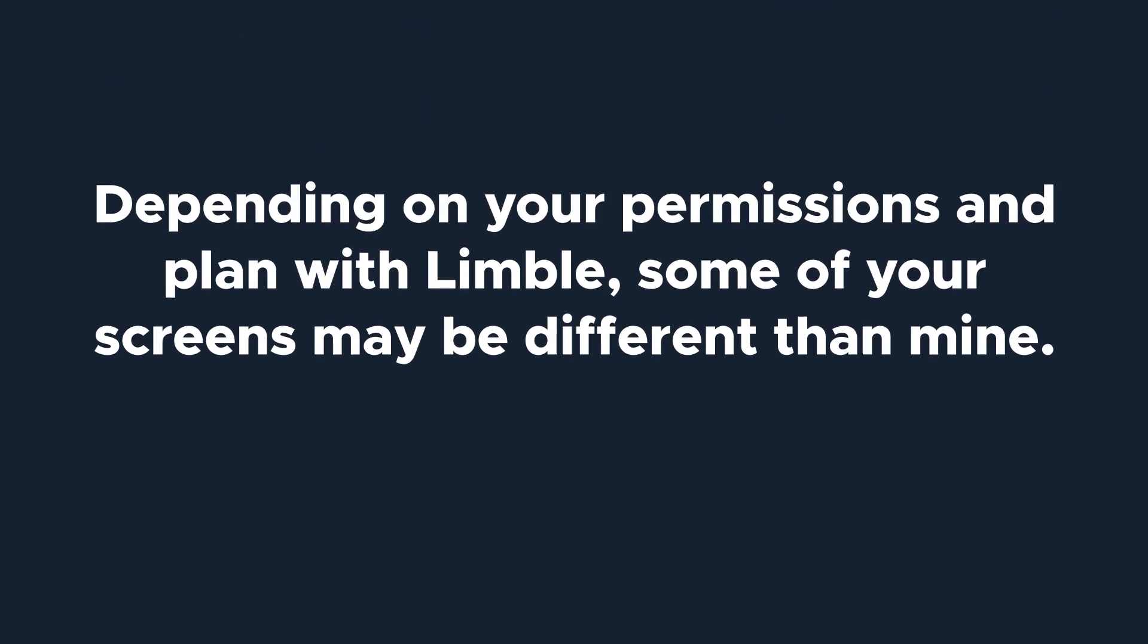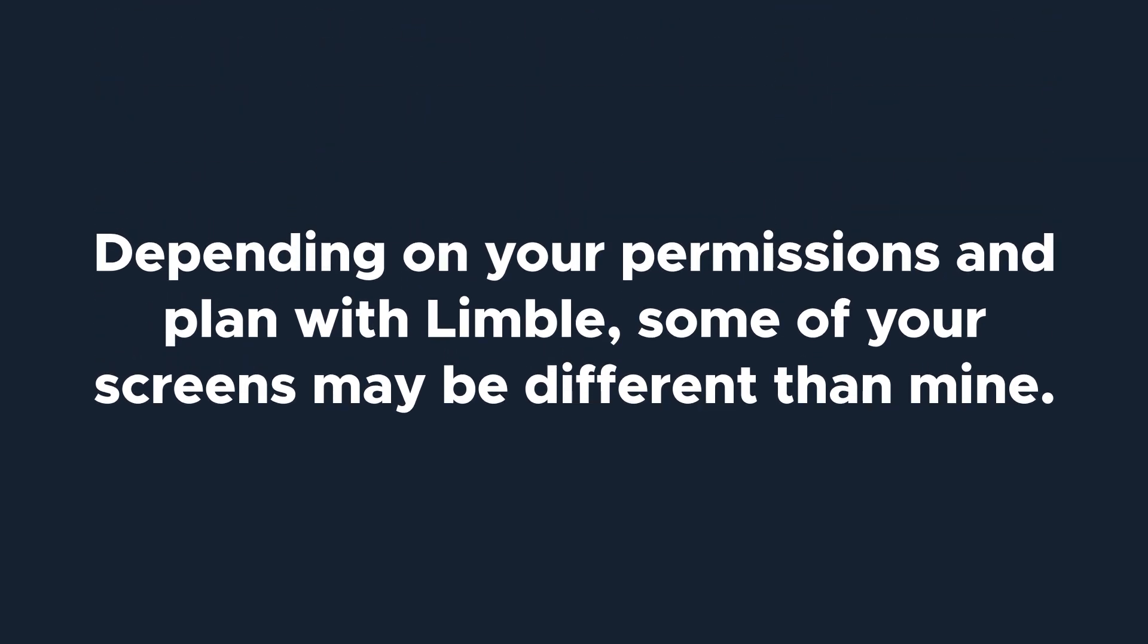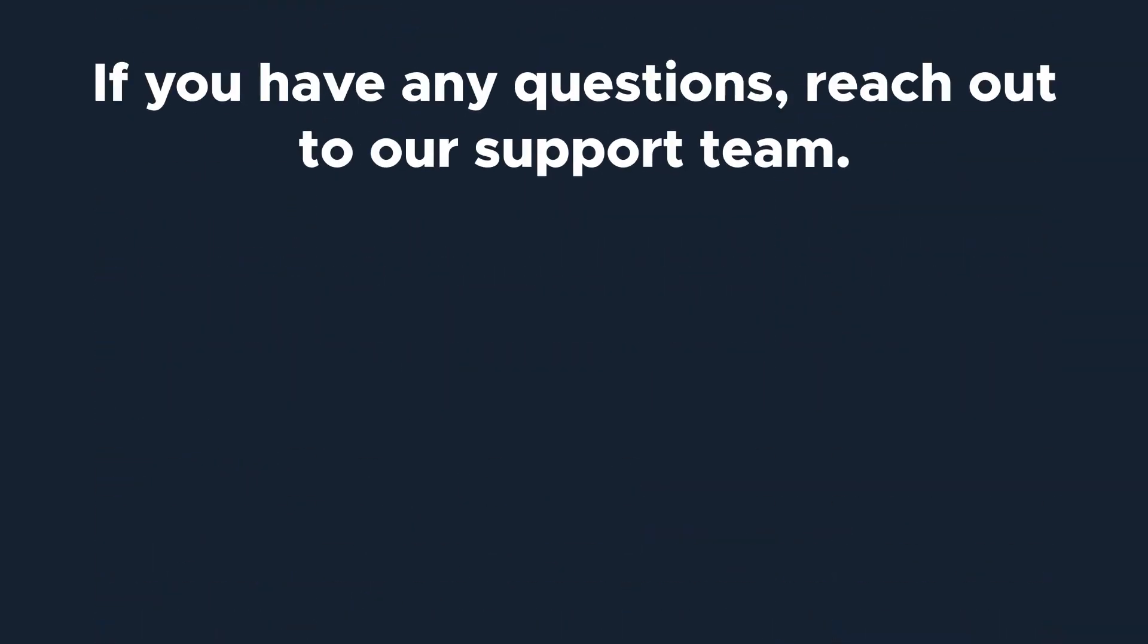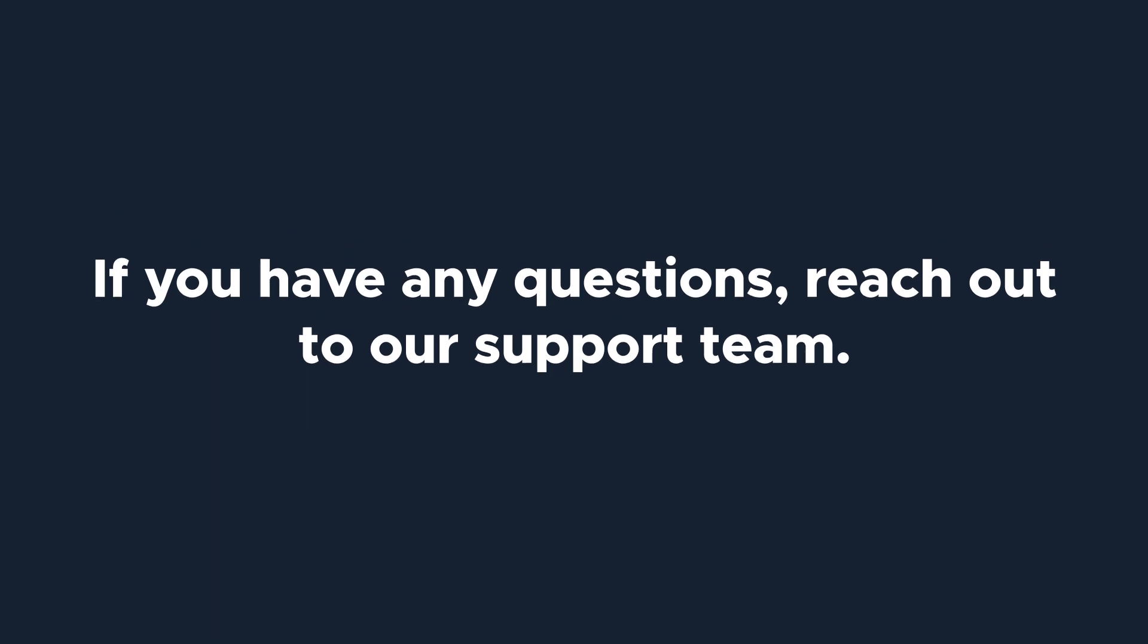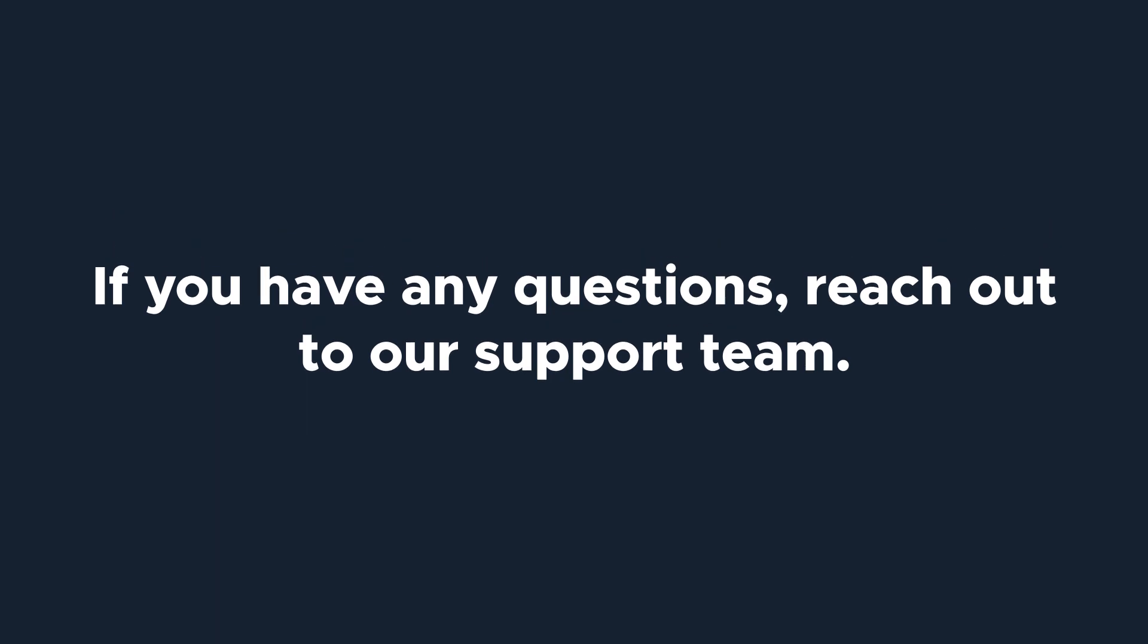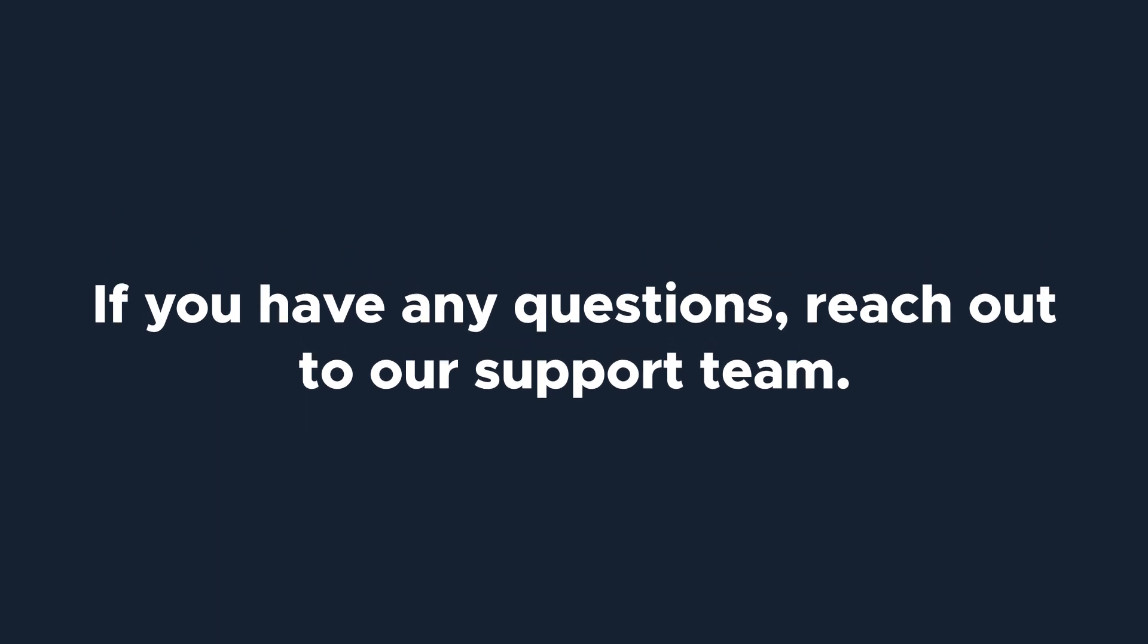Depending on your permissions and plan with Limble, some of your screens may be different than mine. If you have any questions, reach out to our support team. Let's get started.